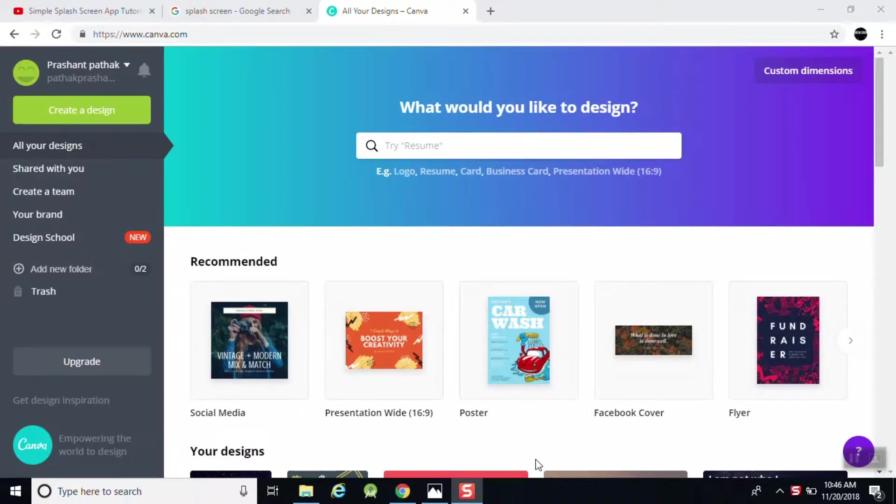What's up guys, welcome to this video. In this video I'm going to create an amazing splash screen for my Android application. To create a splash screen you need a proper design, and for the designing part I'm going to use Canva.com. I'm also going to use Adobe XD for creating different dimensions of layout like sdpi, ldpi, and all that for use in our Android application. Let's get started.